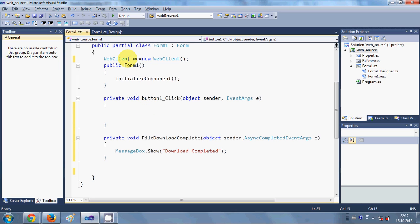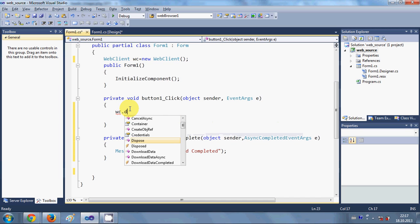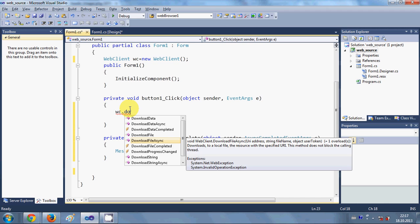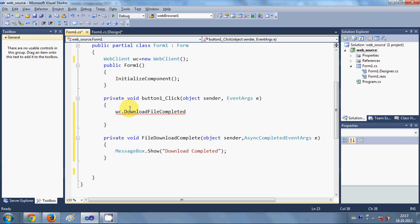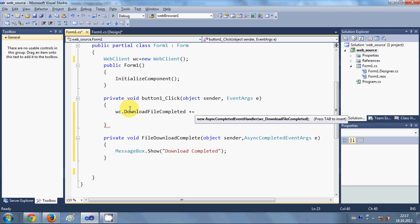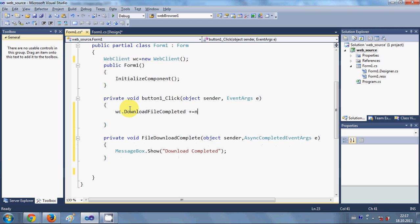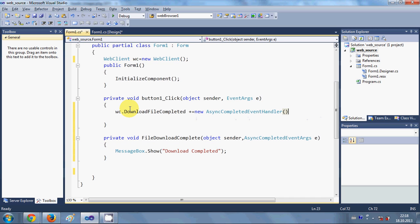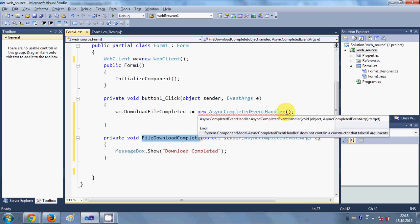Now in the button click event we write our code. First, copy the web client object and write `wc.DownloadFileCompleted += new AsyncCompletedEventHandler(...)` and pass the `FileDownloadComplete` function as the argument.